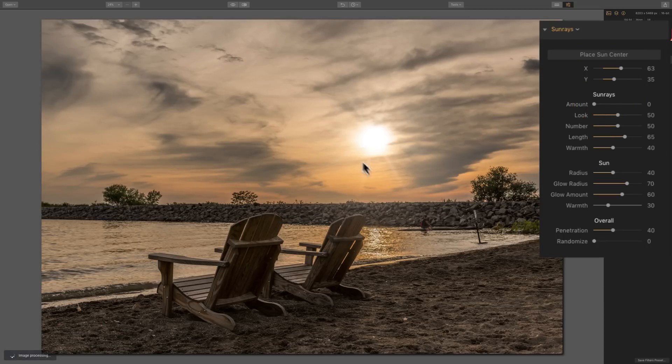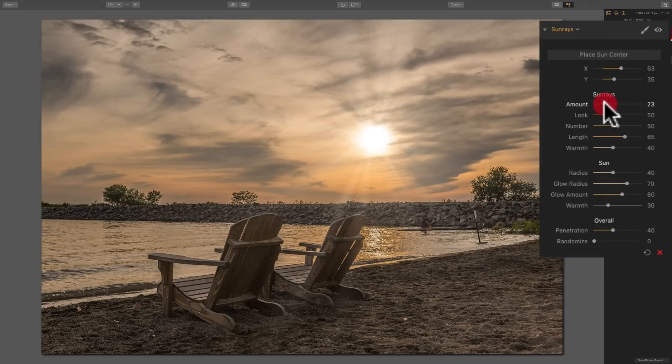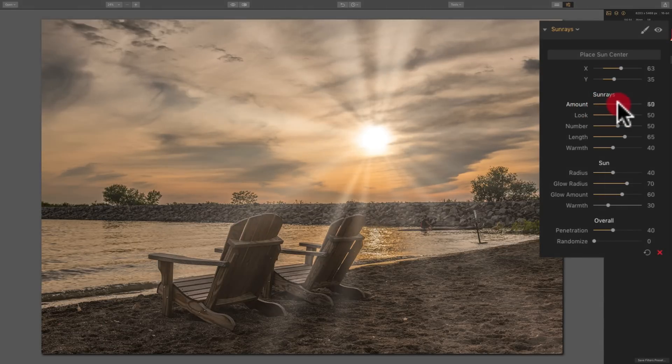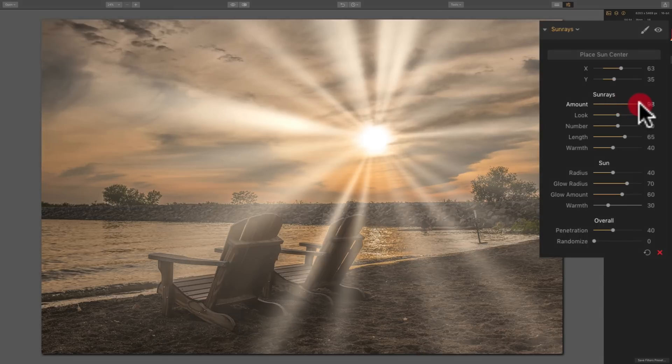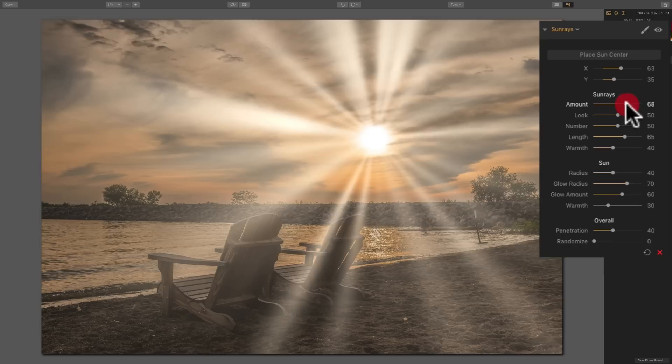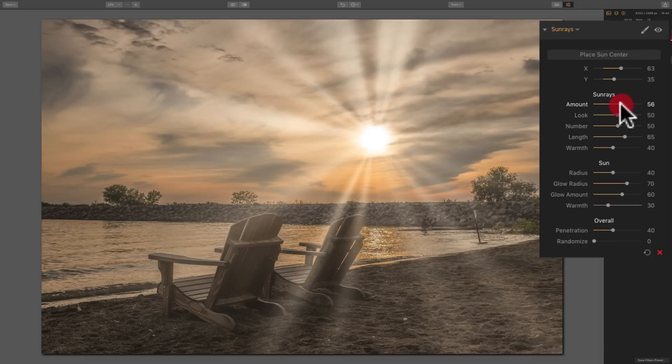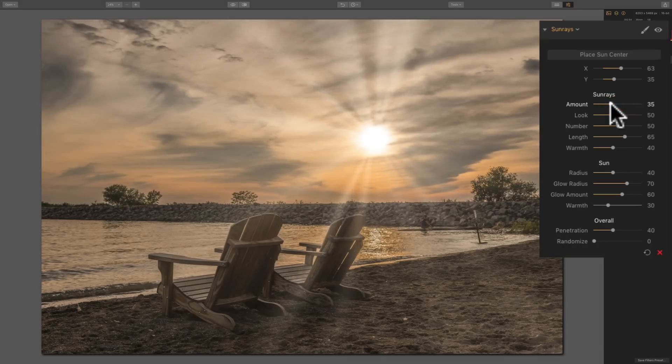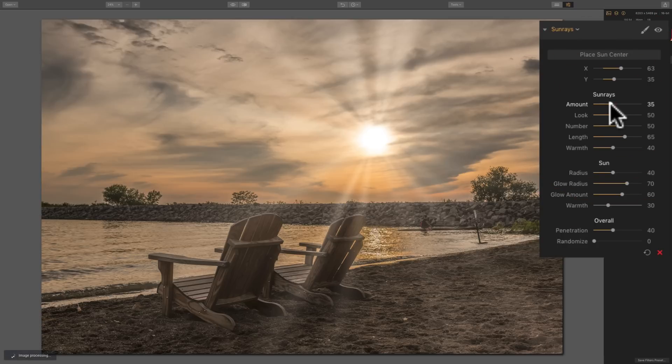So when it's moved to the left, you could barely see any sun rays. And as I move it to the right, they get more and more intense until I'm at 100. You can see they're very distinguishable. So we're going to move them down just a little bit. And you could, of course, always come back and readjust anything after you do it.